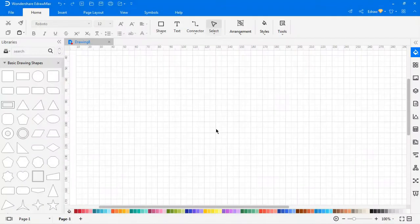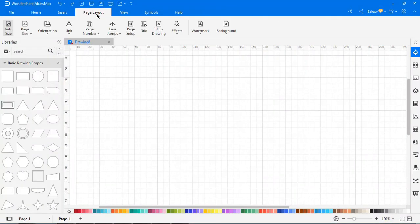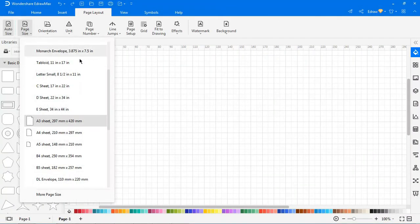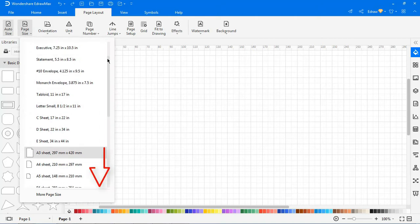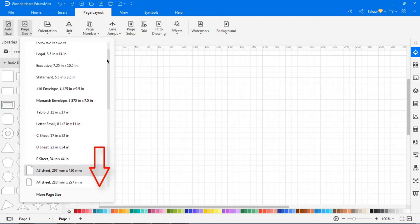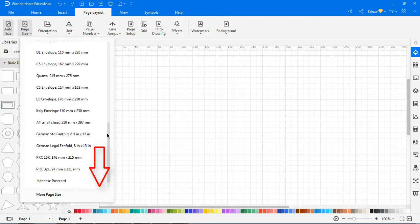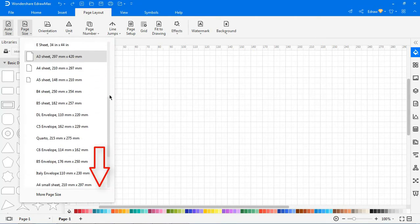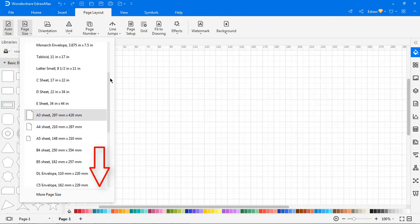Now we'll look at the page size option. The page size option allows you to choose different page sizes from the drop-down. You can choose any of these page sizes as needed.